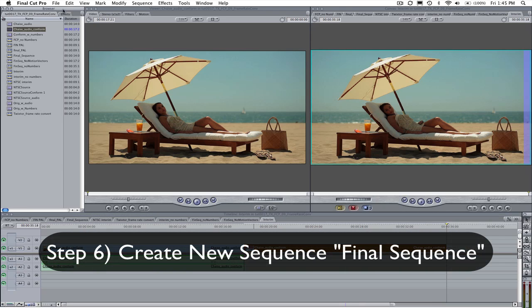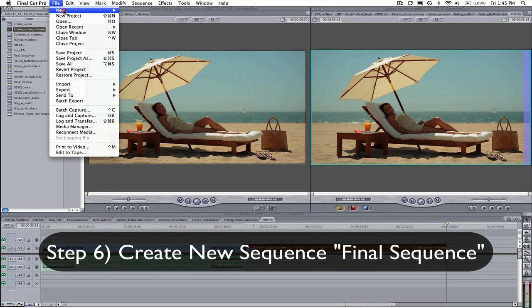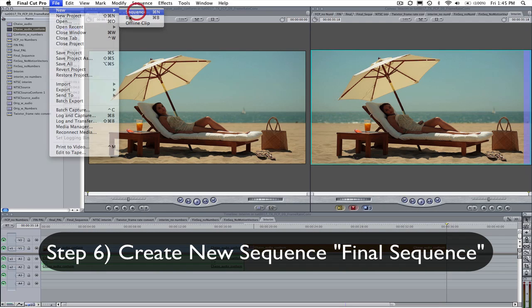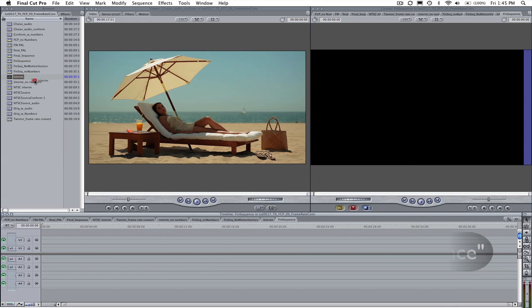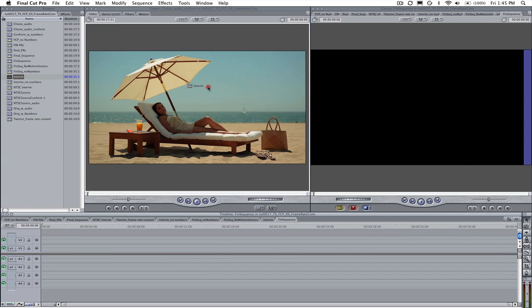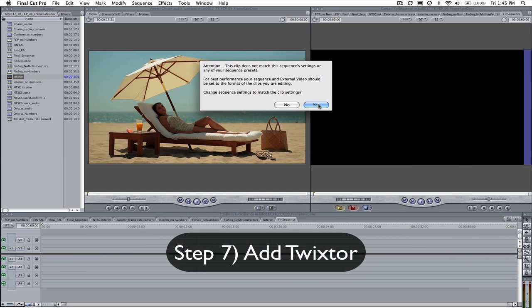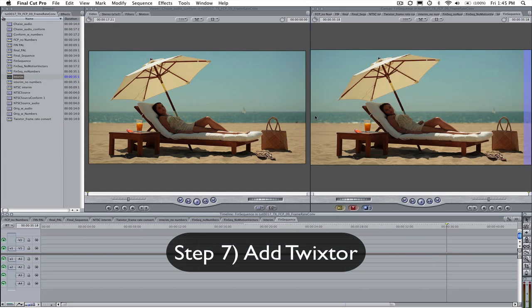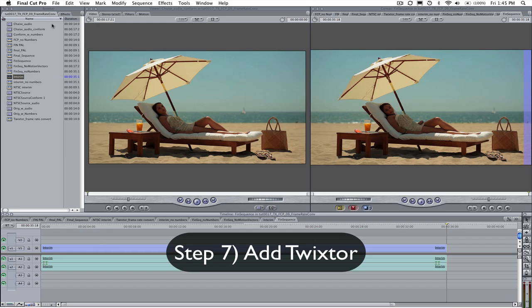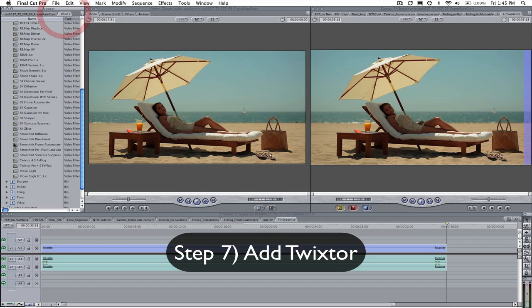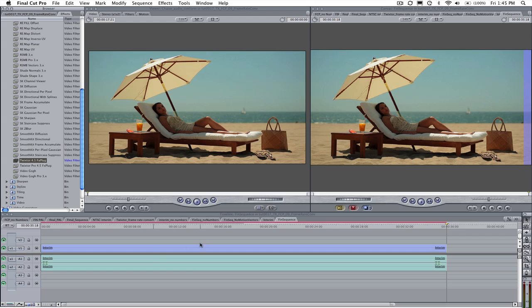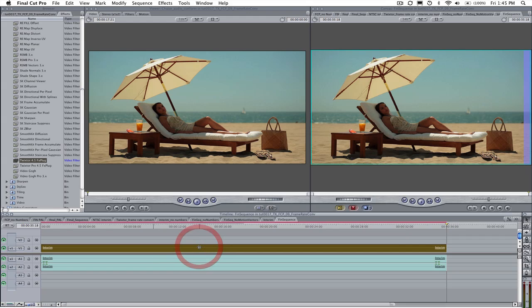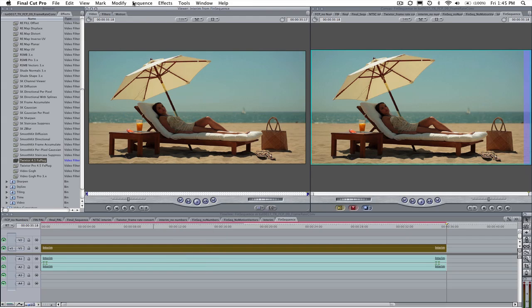Step 6: Create a new sequence called Final Sequence and drop the interim sequence onto its timeline. Step 7: Now let's add Twixtr and see how Twixtr can easily finish the conversion process by changing the duration back to the original length while still keeping the new frame rate of 24 frames per second.